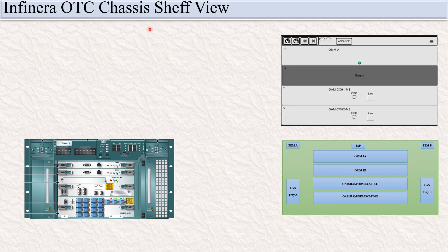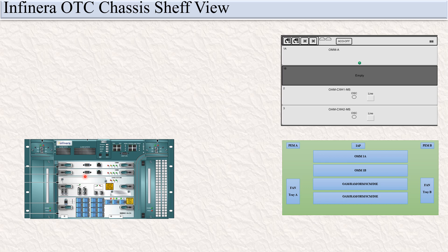Hello friends, in today's video we are going to discuss the Infinera OTC chassis shelf view. You can see here this is the shelf view of the Infinera OTC chassis. This one is the NMS view, this one is the block diagram, and this is the real physical view of the Infinera OTC chassis.